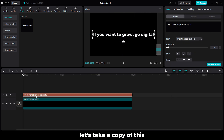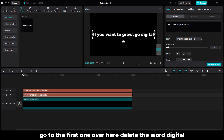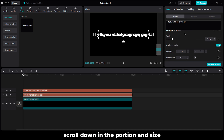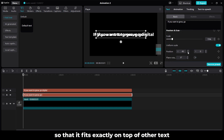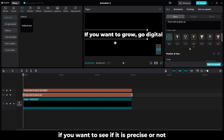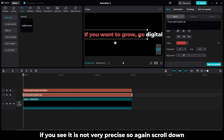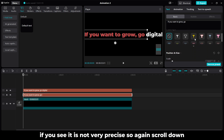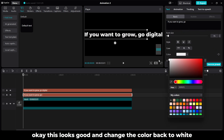Go to the first one. Over here delete the word digital. Now scroll down — in the position, change the x-axis so that it fits exactly on top of our other text. Now if you see, it is fitting exactly. If you want to check if it is precise, you can go to color and change the color. If you see, it is not yet very precise — so again scroll down and adjust. Okay this looks good. Change the color back to white.